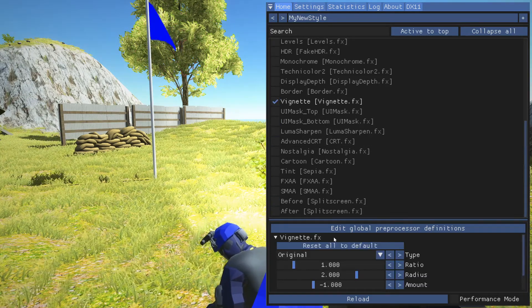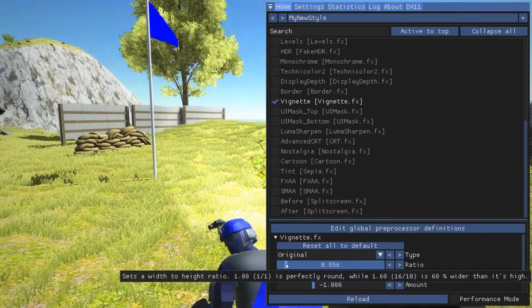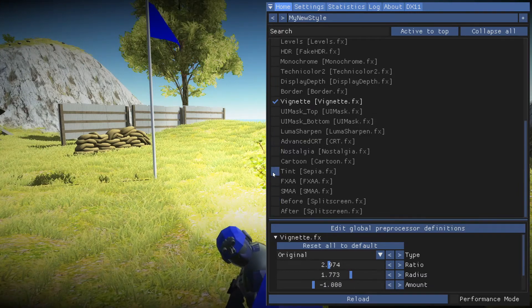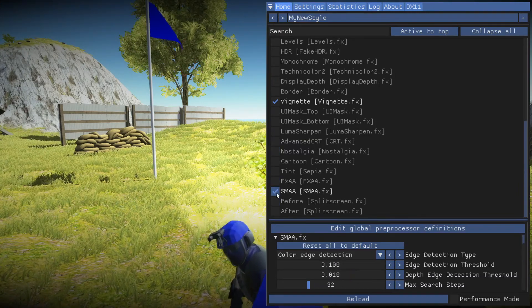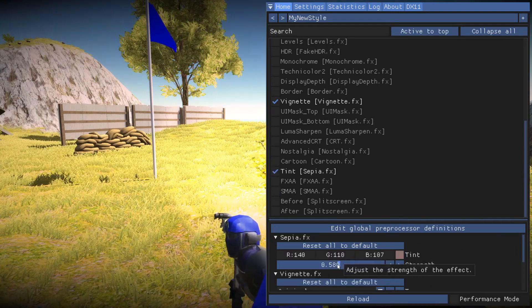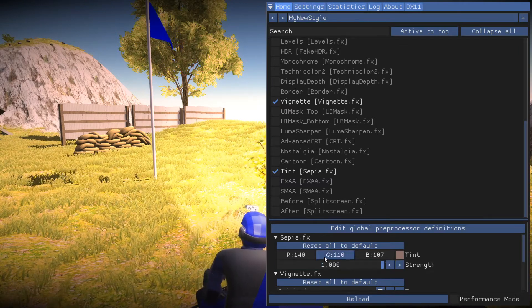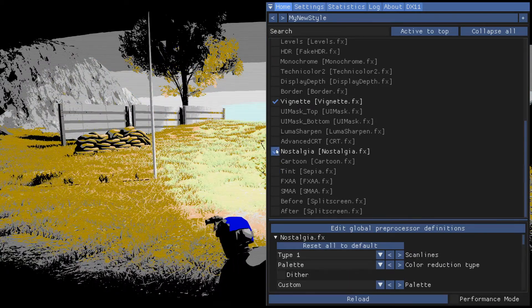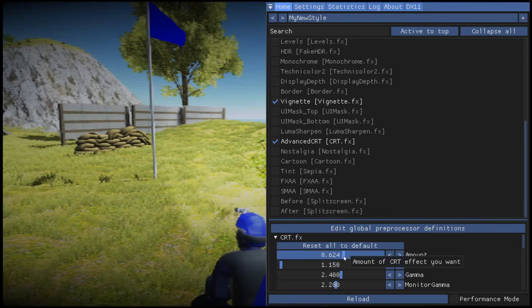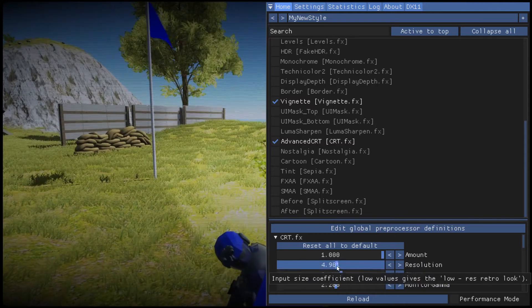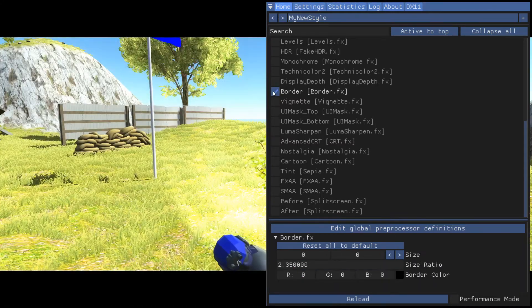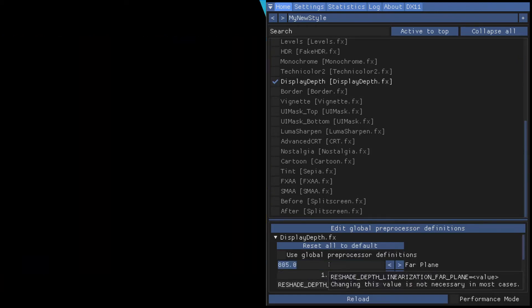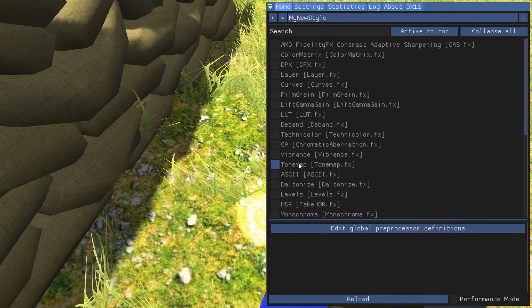We can have multiple things at the same time. SMAA — I think I already have this enabled in-game, so never mind. How about Tint? Let's make everything super green. Yuck — let's turn that off. Maybe try Nostalgia. No thank you. Advanced CRT — this one's kind of fun. We can reduce the effect by playing with these sliders. We can add borders to make it more cinematic — a bit silly but somewhat cool. You can press Ctrl and left-click to type in a number.